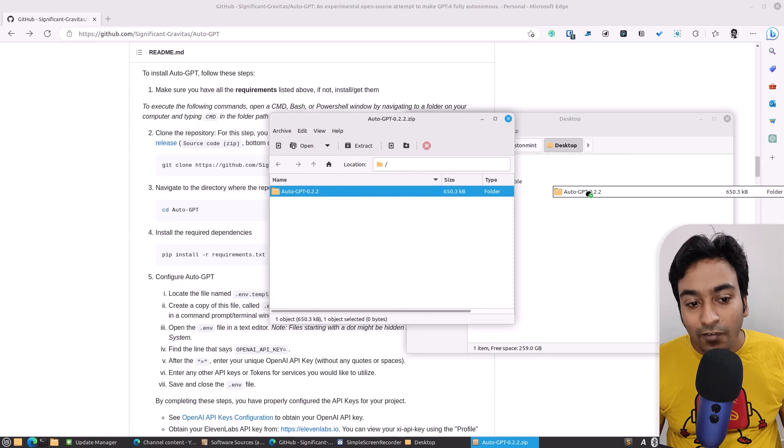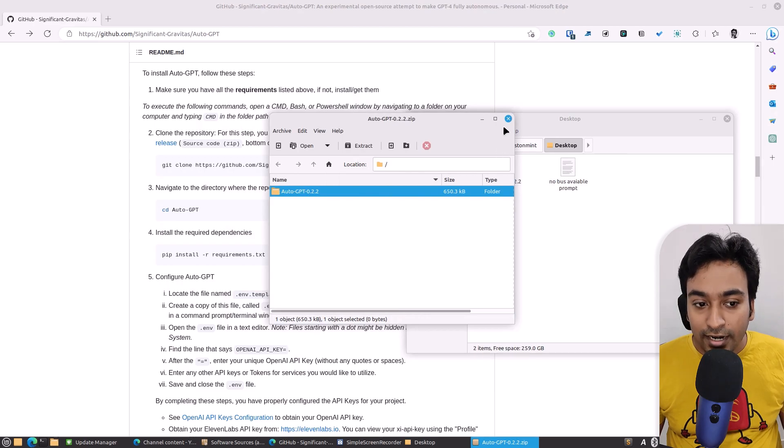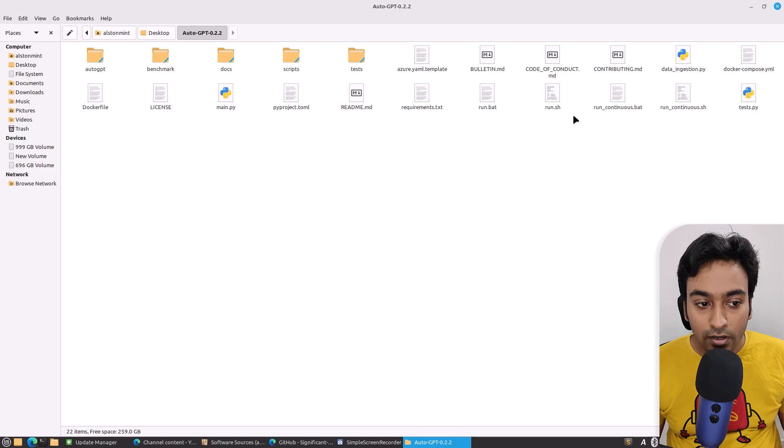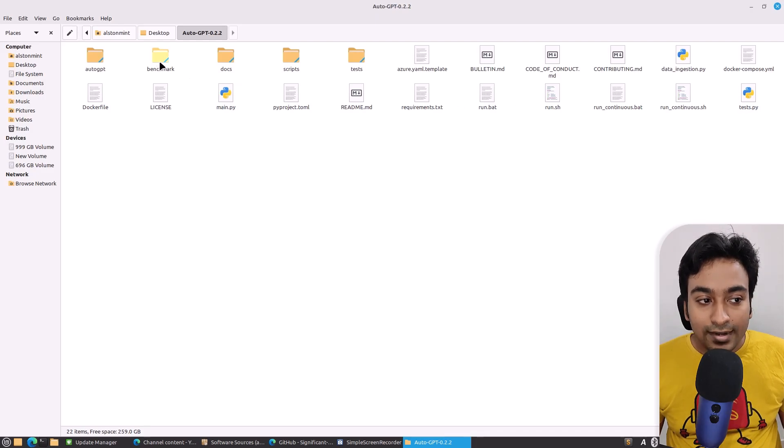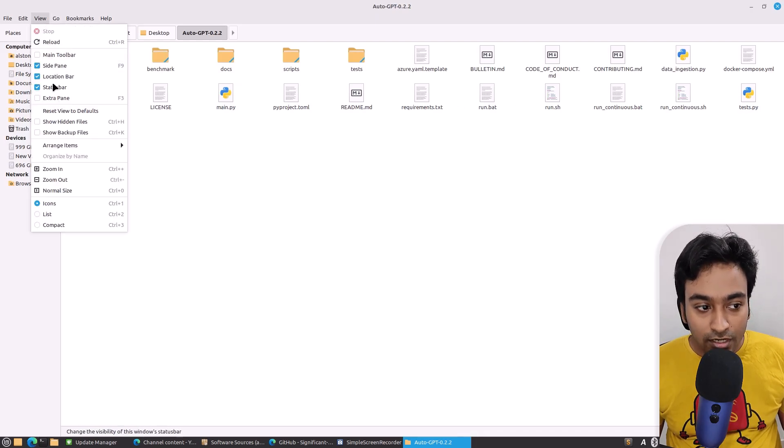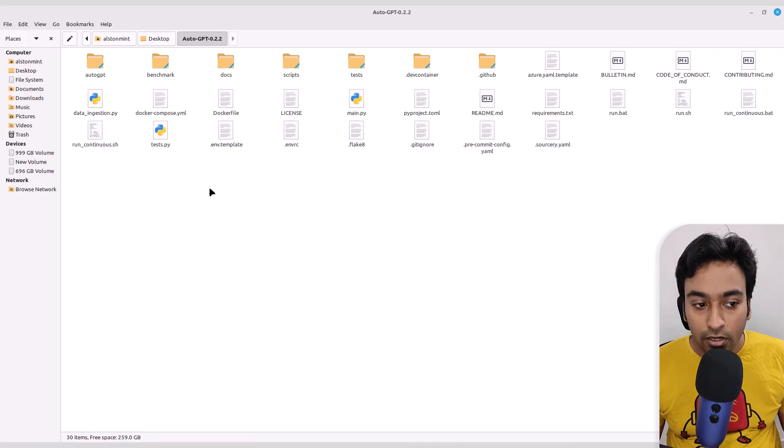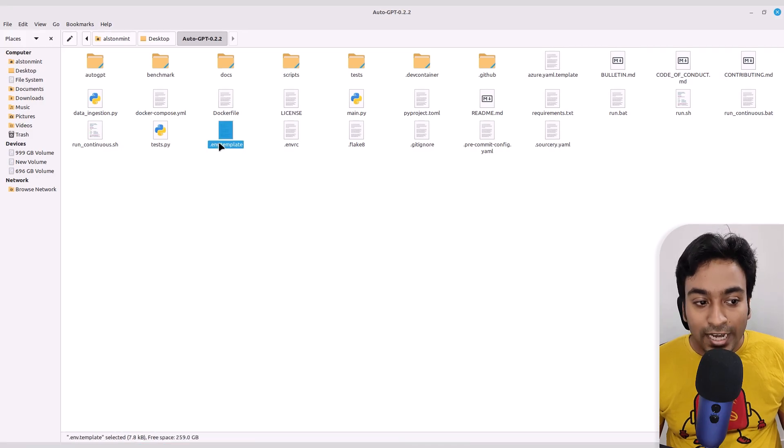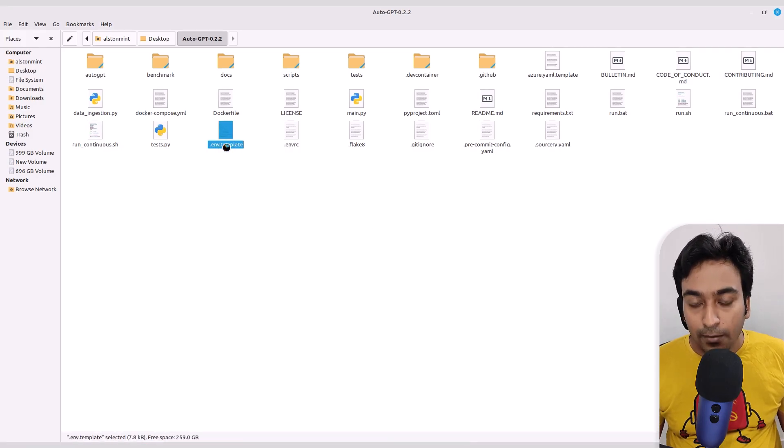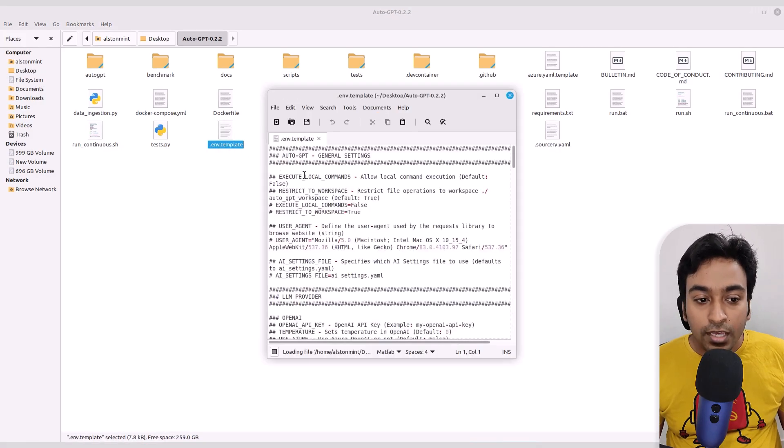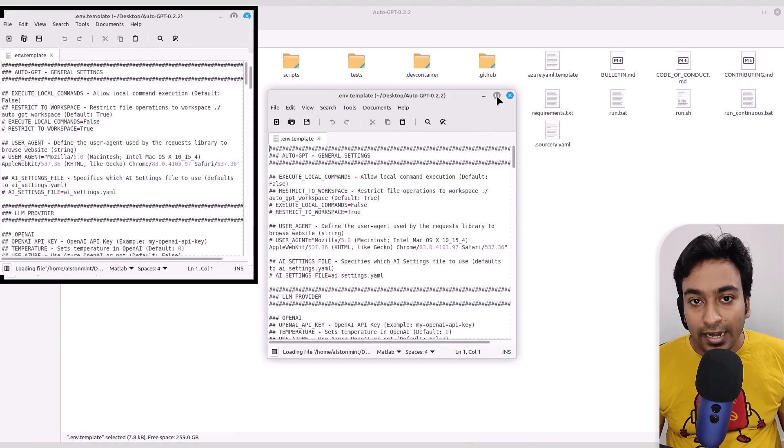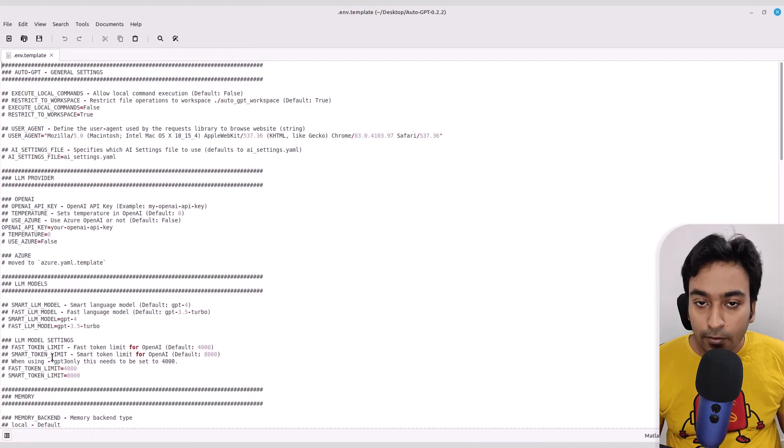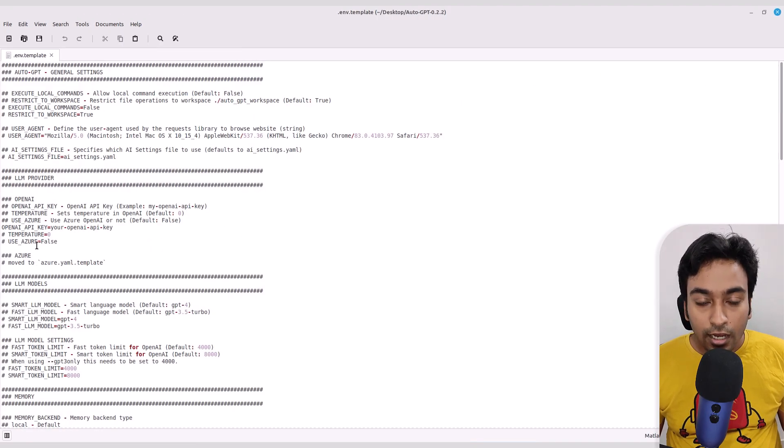Then we need to extract the zip into a folder. You can extract it anywhere you want. Once that is done, go into the view section and make sure that show hidden files is checked on because we need to edit this ENV template file. Here you need to enter all kinds of API keys from OpenAI to Google search in case if you need that.